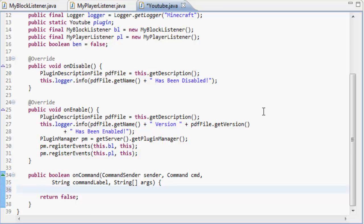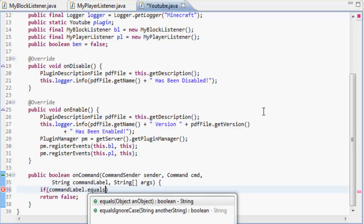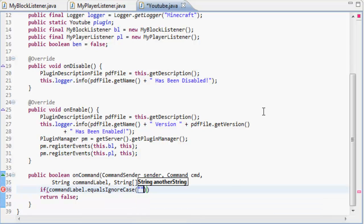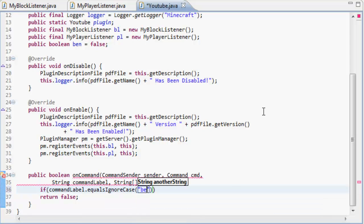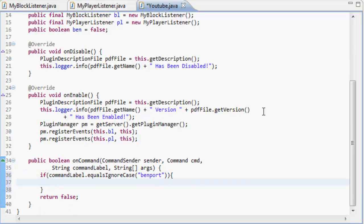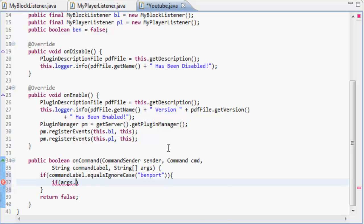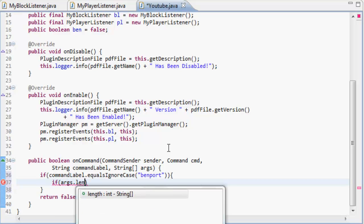So how to do that is you do if command label equals ignore case. So if the command is benport like we did before, and if the args.length are equal to nothing,